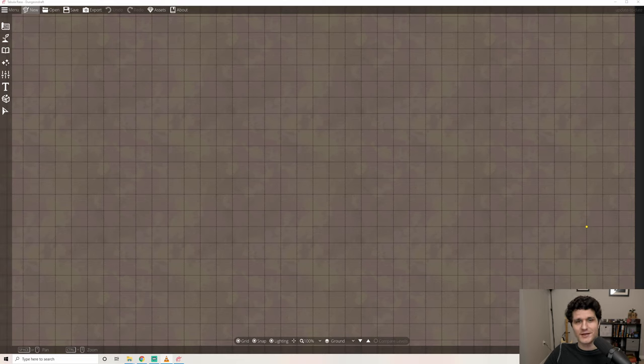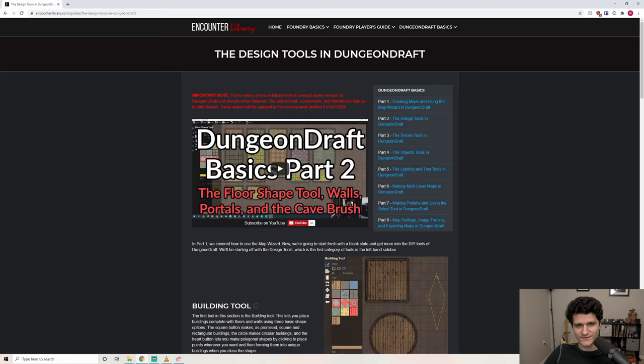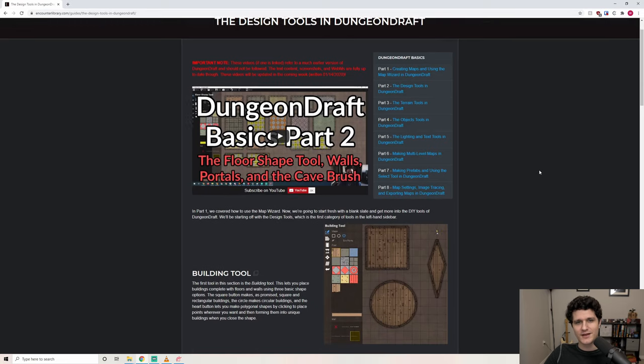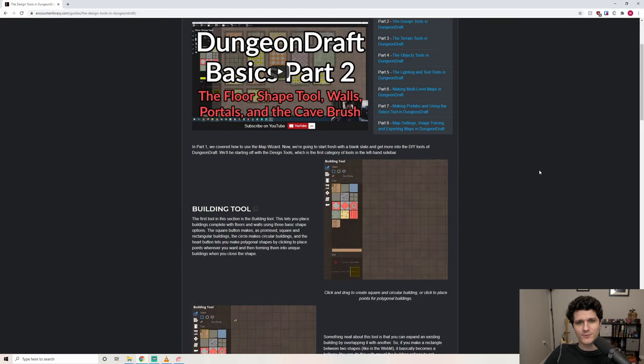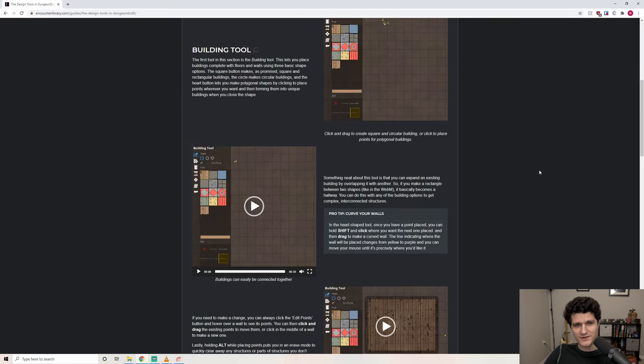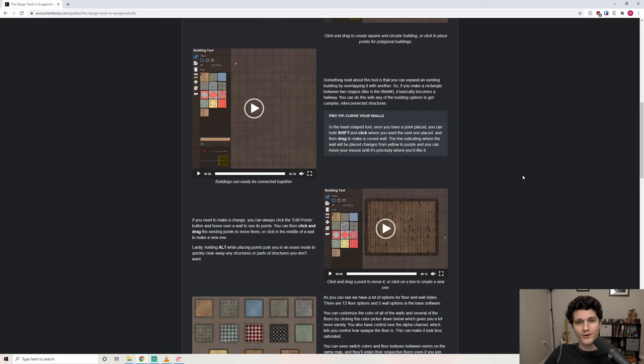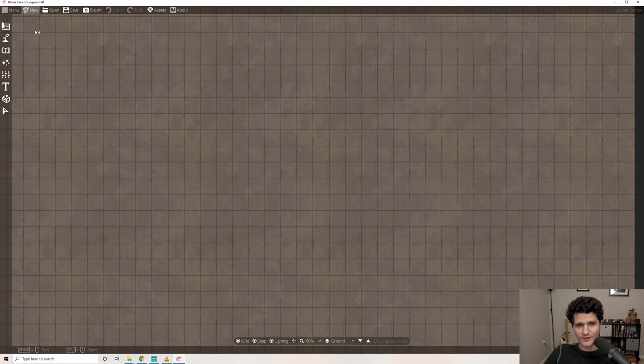Hello everybody! In part 1 we covered what Dungeon Draft settings do and how to use the map wizard. Now we're going to start fresh with a blank slate and get more into the DIY tools of Dungeon Draft. Keep in mind that if you'd prefer a written guide, you can check out the description where I'll have the article version of the Dungeon Draft basic series available.